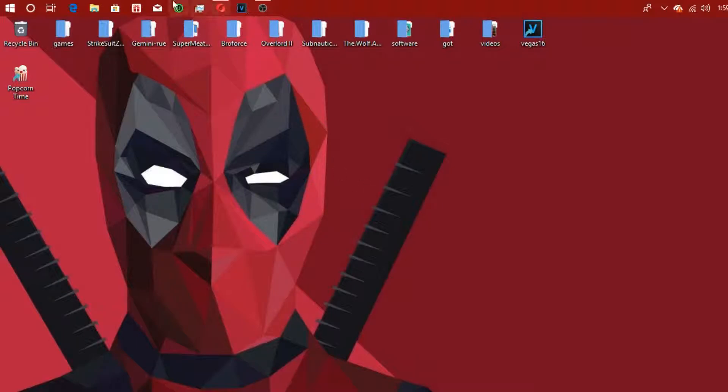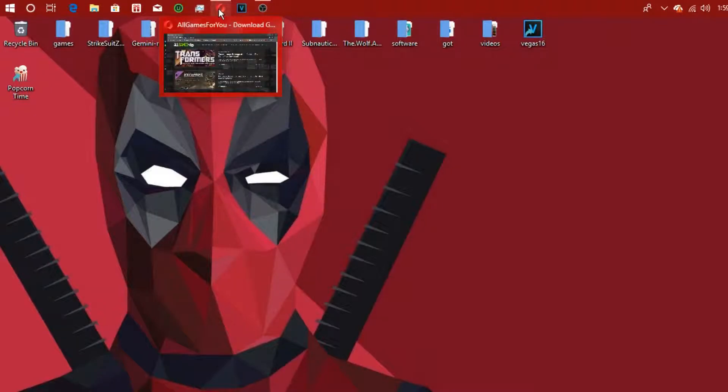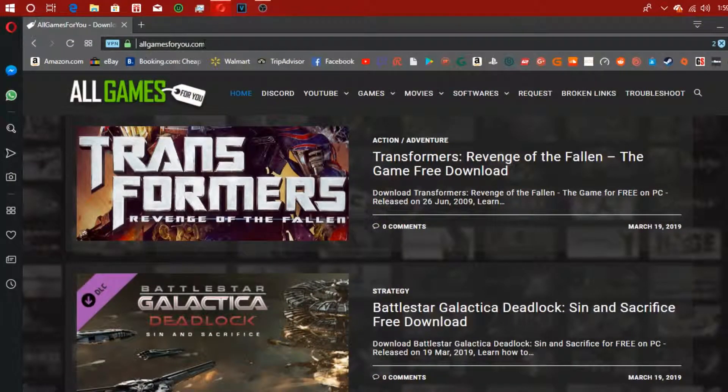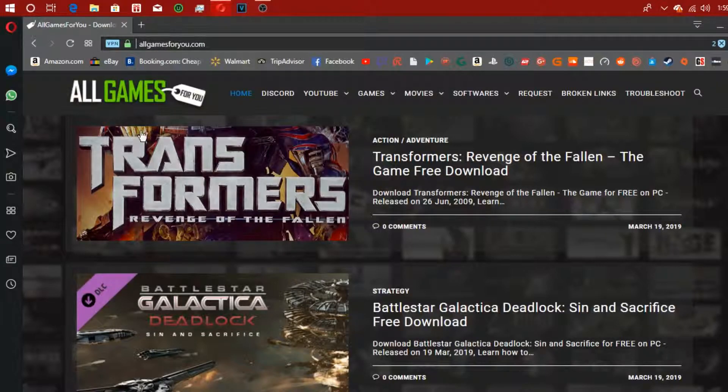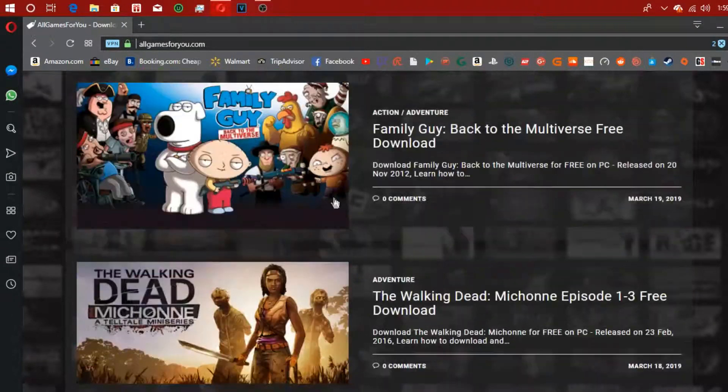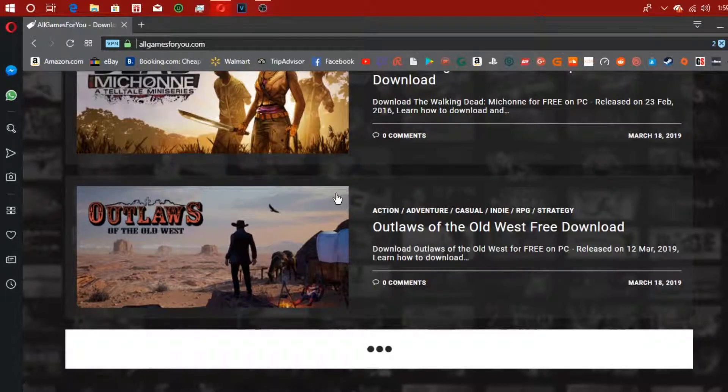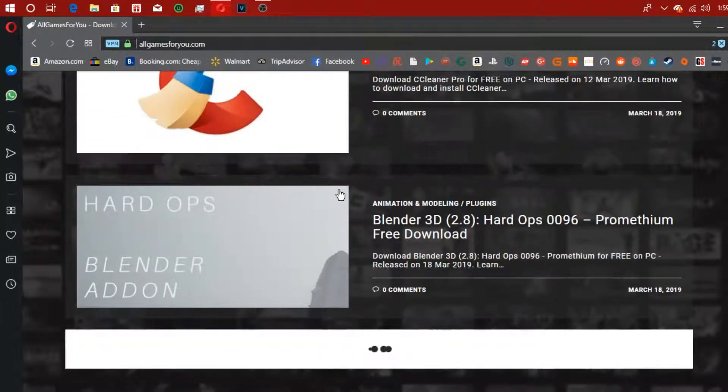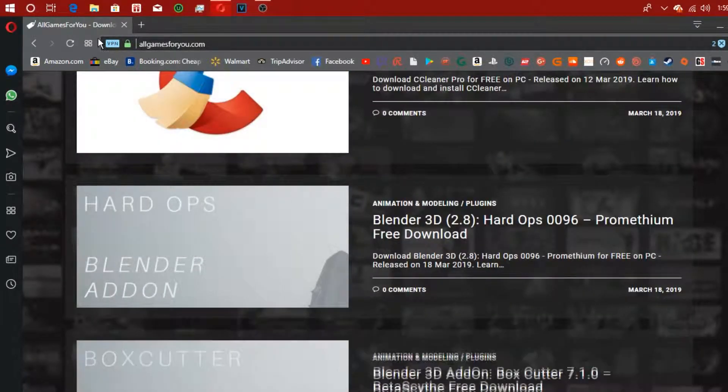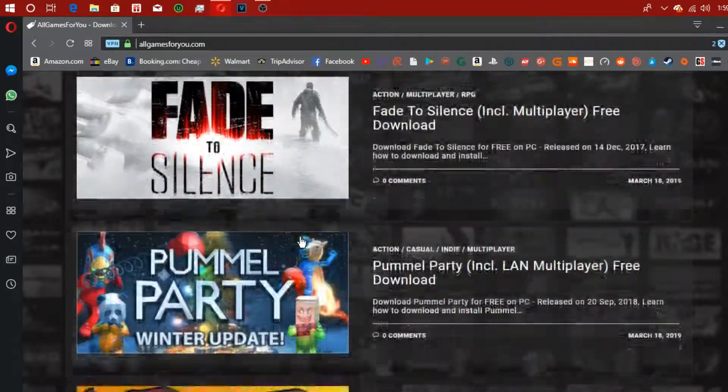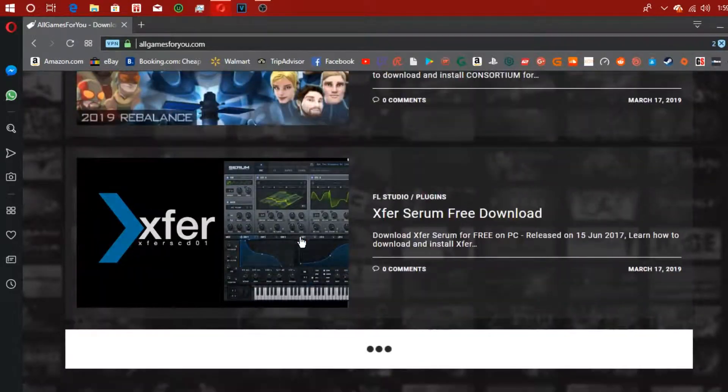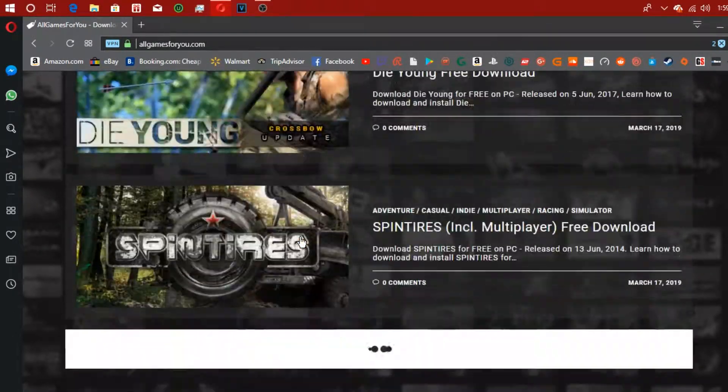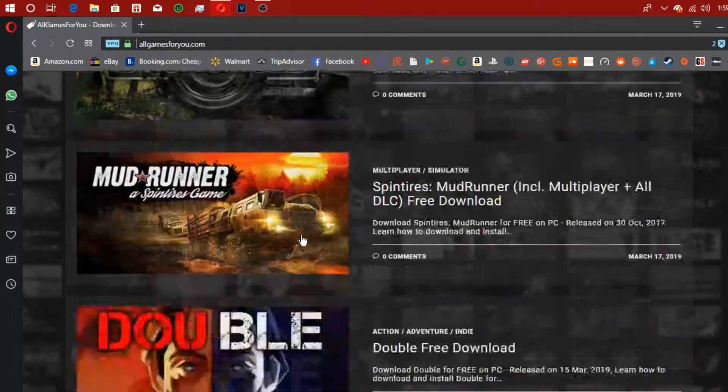Alright, so the first thing you're gonna want to do is head over to this website, allgameforyou.com. I'll leave a link in the description below. As you can tell, there's tons of games that you could download. I'm on a VPN so my internet is pretty slow.